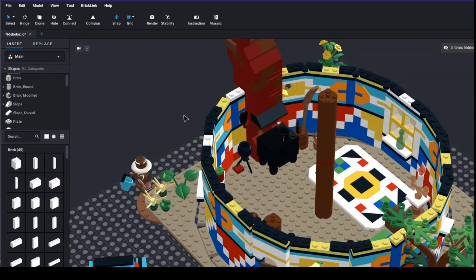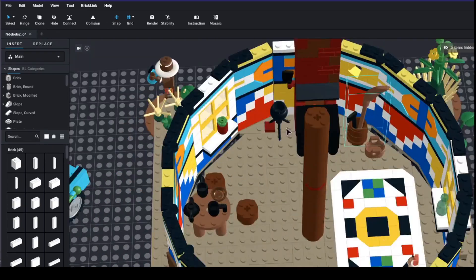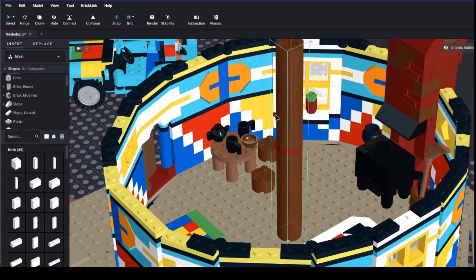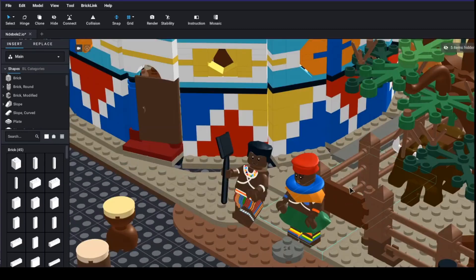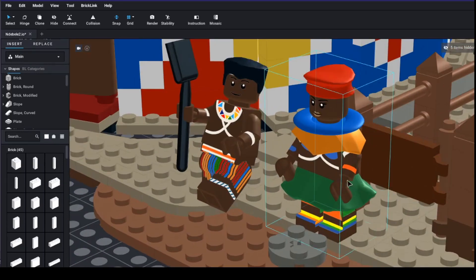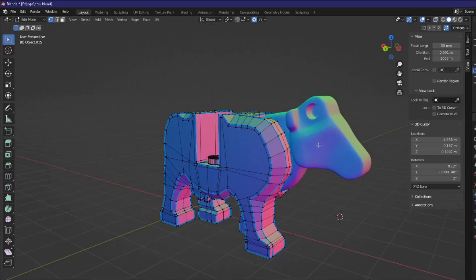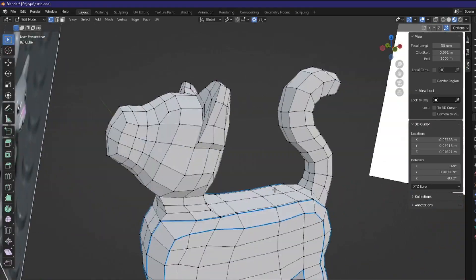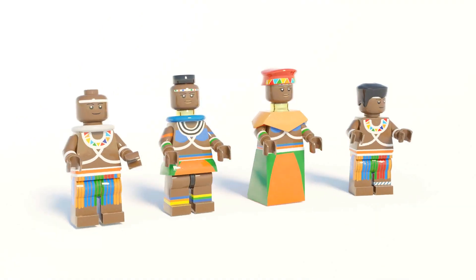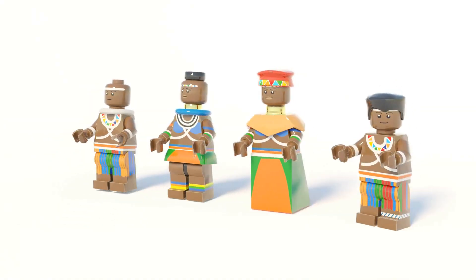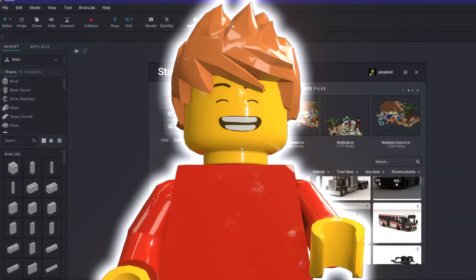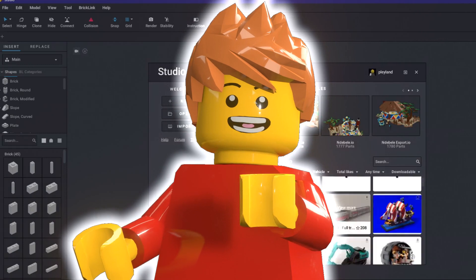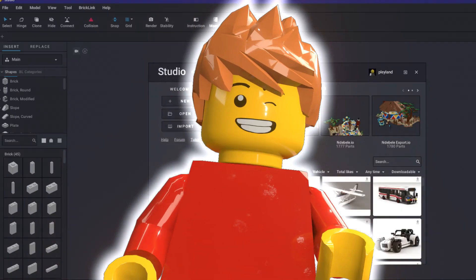I had a lot of fun building this model brick by brick and I even designed some custom parts such as the clothing, the cow, the cat and these Ndebele minifigures. But we'll get to that later in the video. For now let's start with the basics.